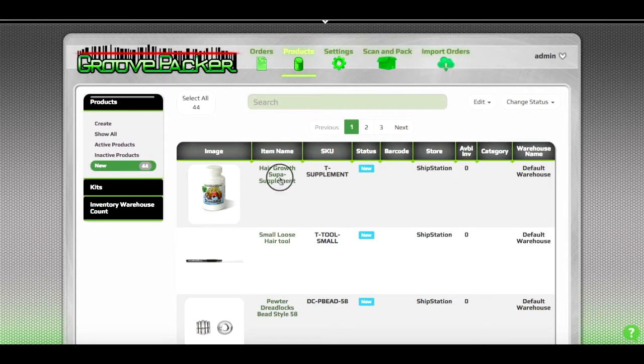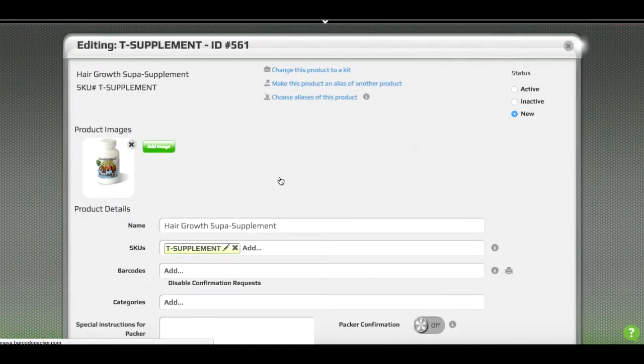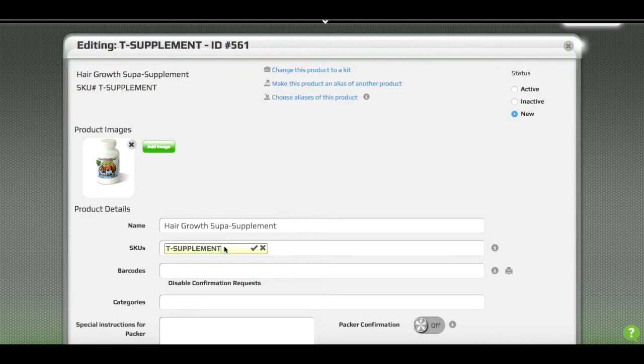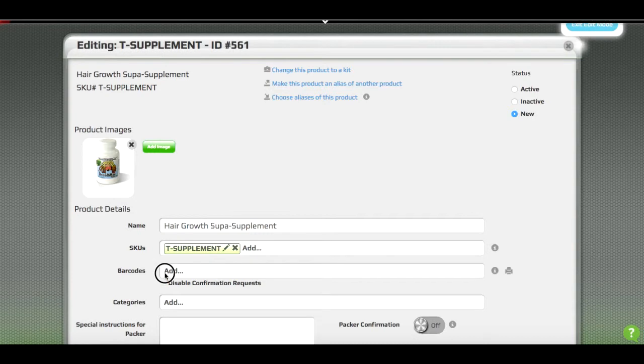One way to do that would be to open up a product, select your SKU, and save it as a barcode.